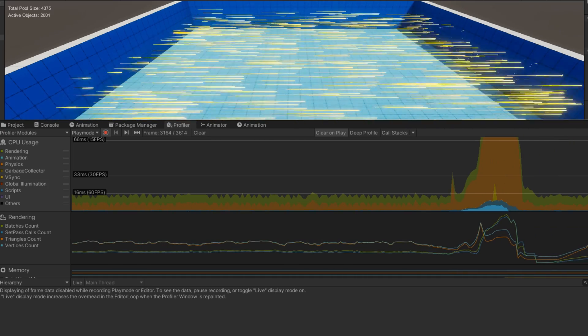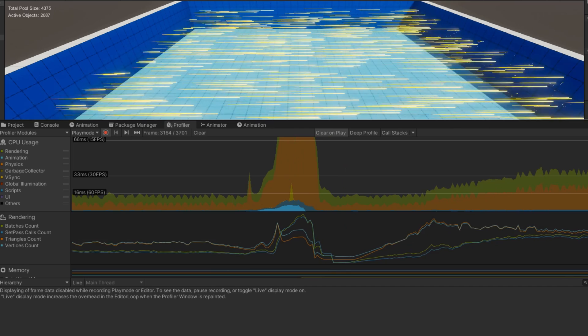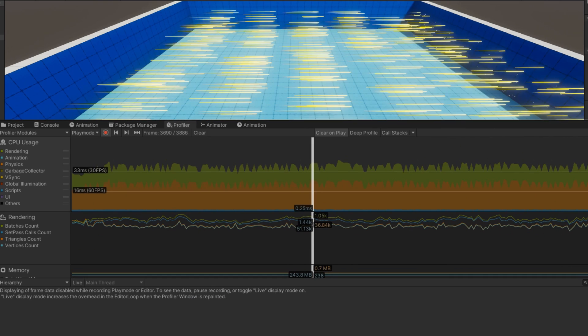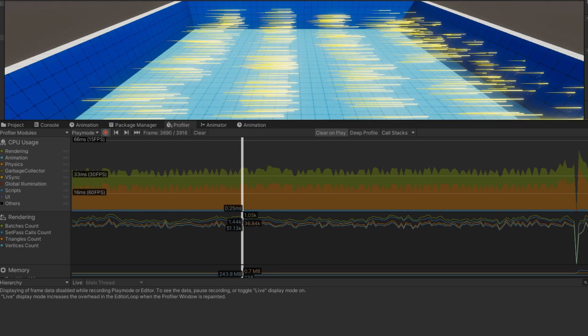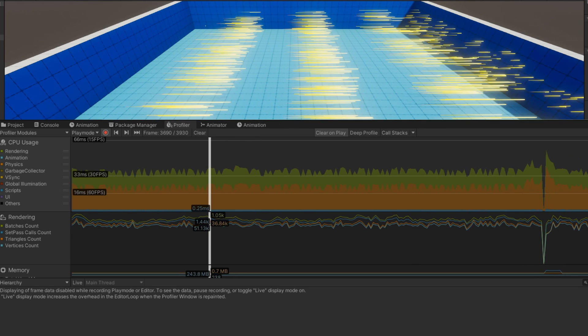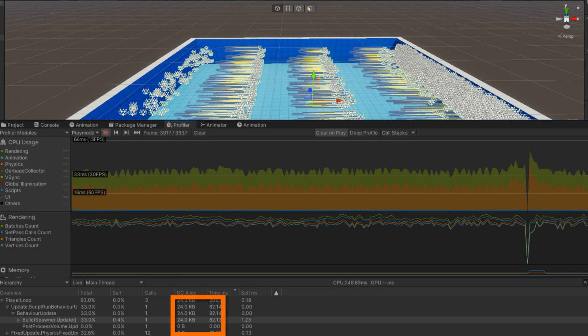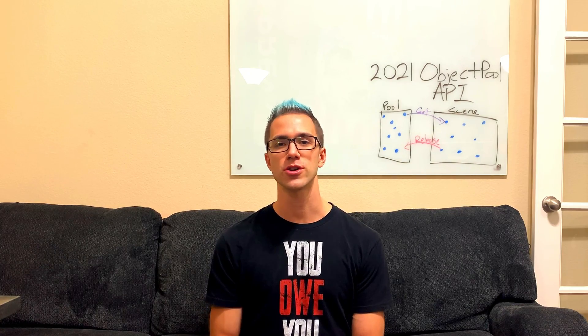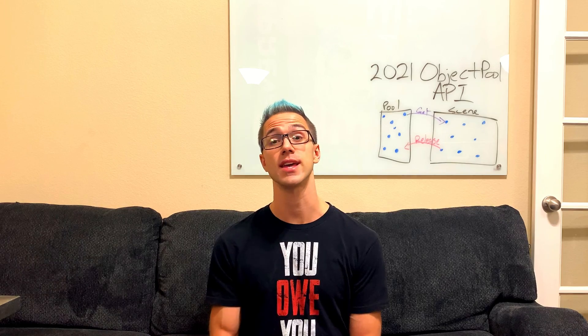There's still a limit to how many bullets we can spawn because of the physics and graphics systems involved. At 500 bullets per second the frame rate suffers, but our BulletSpawner time is still very low — about 1 millisecond. Without the object pool at 500 bullets per second, we're generating 20 kilobytes of garbage every frame and execution time for just the BulletSpawner reaches somewhere between 70 and 100 milliseconds. Object pooling is a really powerful tool to optimize your game whenever you have objects that are repeatedly created and destroyed, preventing memory allocations and CPU overhead.